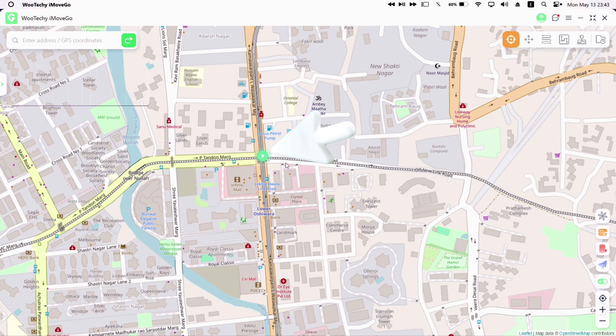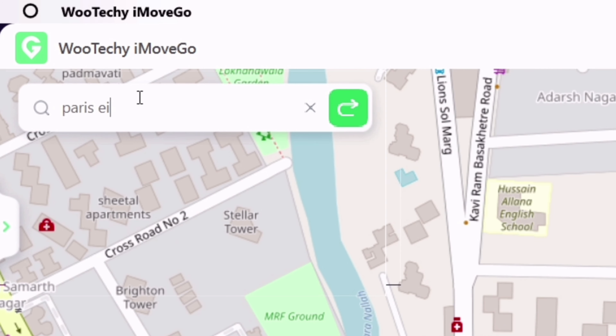To get started, download this tool from the website — which supports the latest iOS 17 — the link to which will be in the description. Double-click on the .exe file and set up this tool.